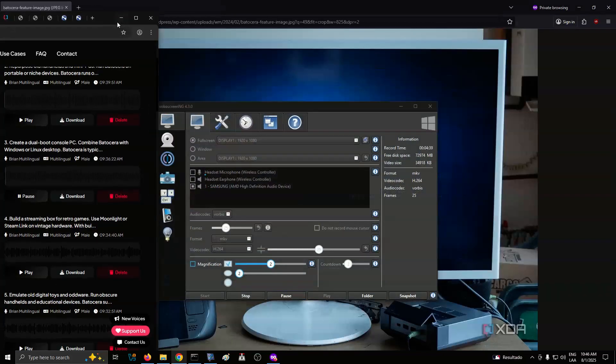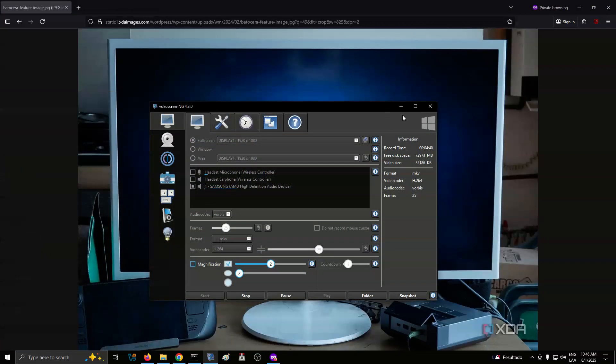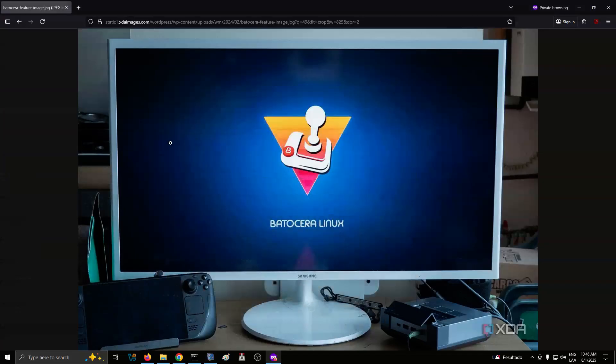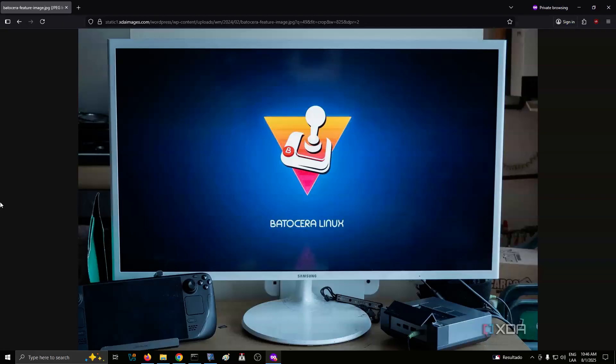Number 3: Create a dual-boot console PC. Combine Batasara with Windows or Linux desktop. Batasara is typically used as a standalone system, booting from a dedicated drive or USB stick. But with a bit of planning, you can install it alongside another OS to create a dual-boot setup. This turns your PC into a versatile machine that can act like a console when you want to relax and still function as a desktop for productivity or browsing. It's an ideal setup for living rooms or media centers where space is limited. To do this, you'll need to partition your drive and configure a boot manager, such as GRUB or rEFInd.